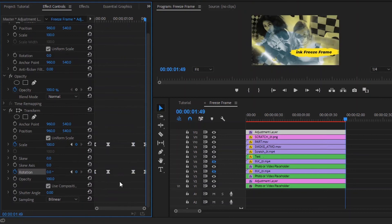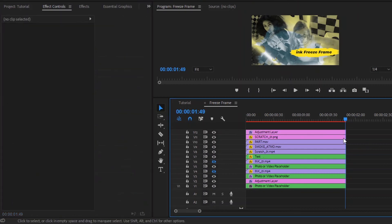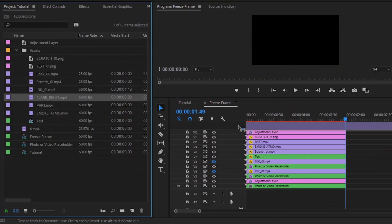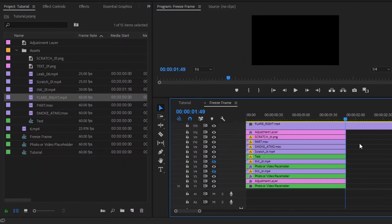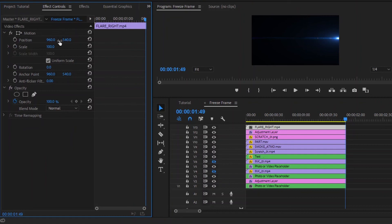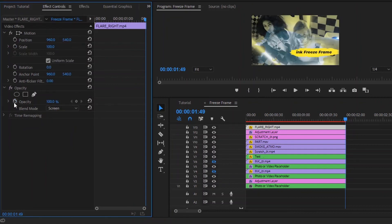Next, move over to the project panel. Now drag and drop this flare overlay video to the timeline. Cut the flare overlay video at this point. After that, select this overlay and move over to the effect controls panel. From the blending mode, we have to select Normal to Screen. Then make the opacity value around 90%. Now we are done.